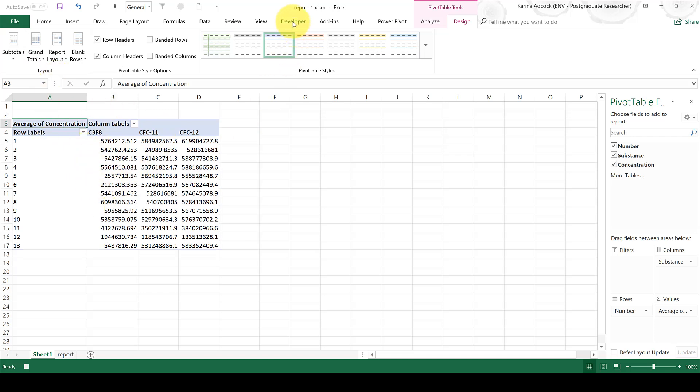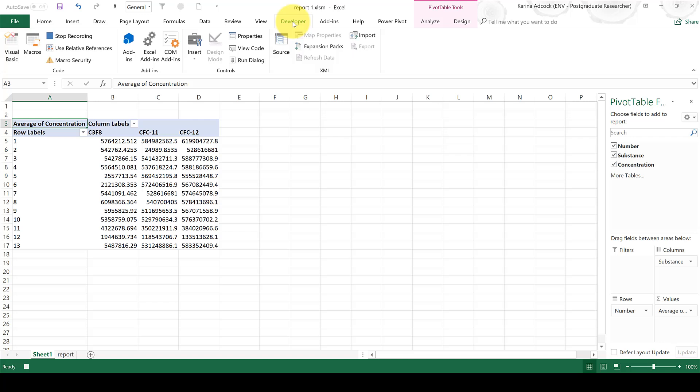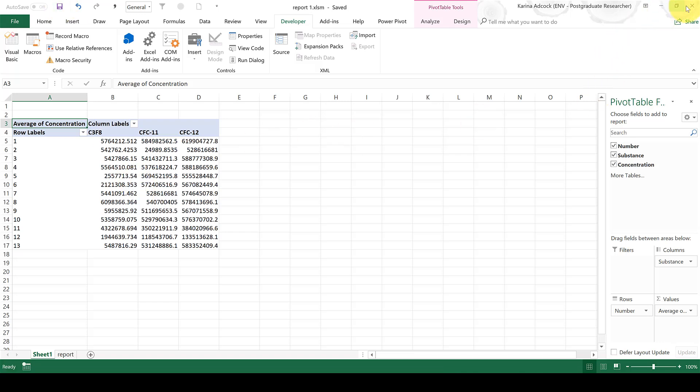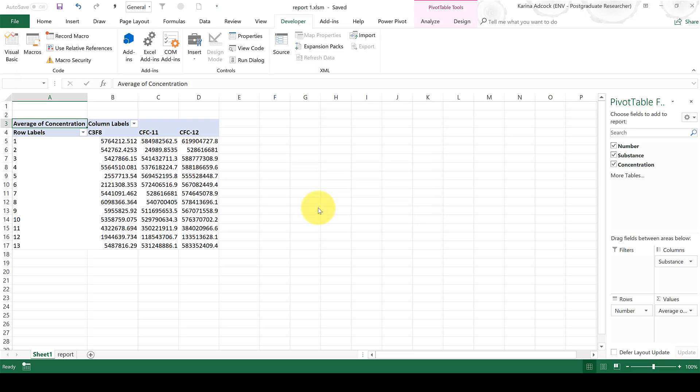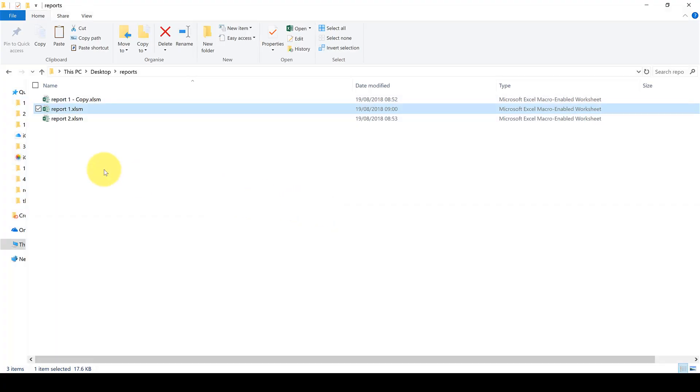So I'm going to go to the Developer tab and select Stop Recording. Now I need to save this, and then when I try and close this spreadsheet, it will ask me if I want to save the macro that I just created. And I'm going to say Yes.